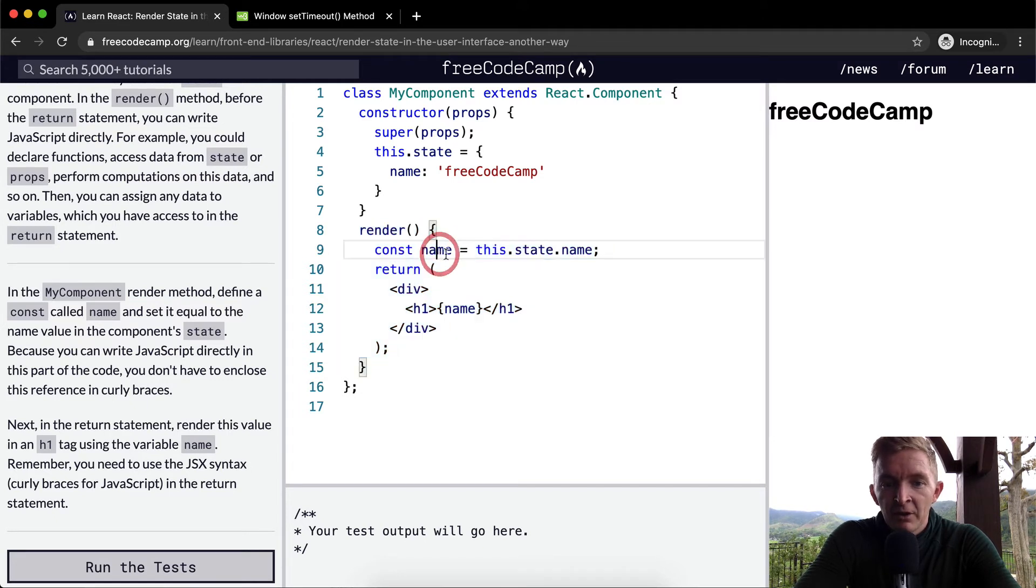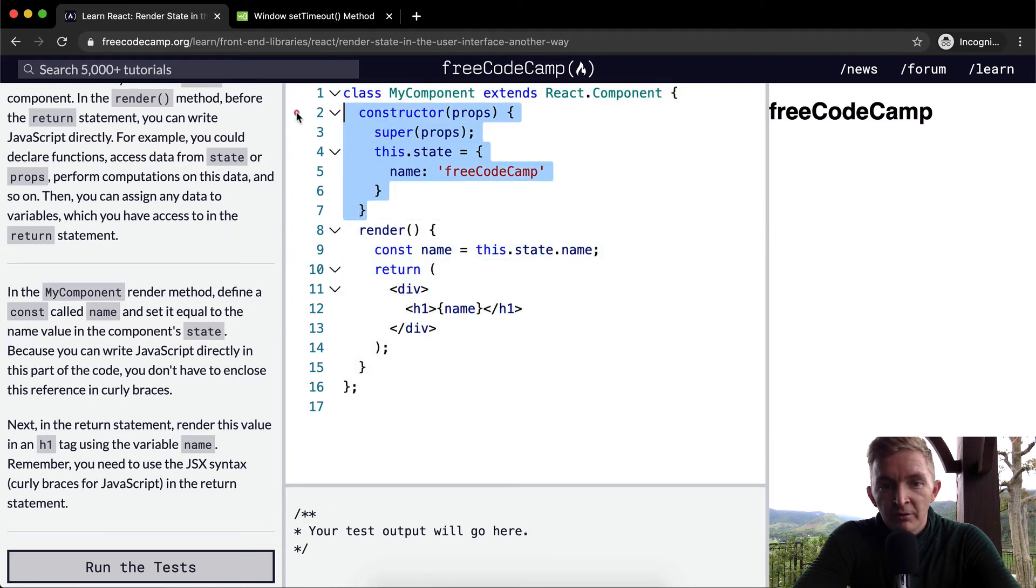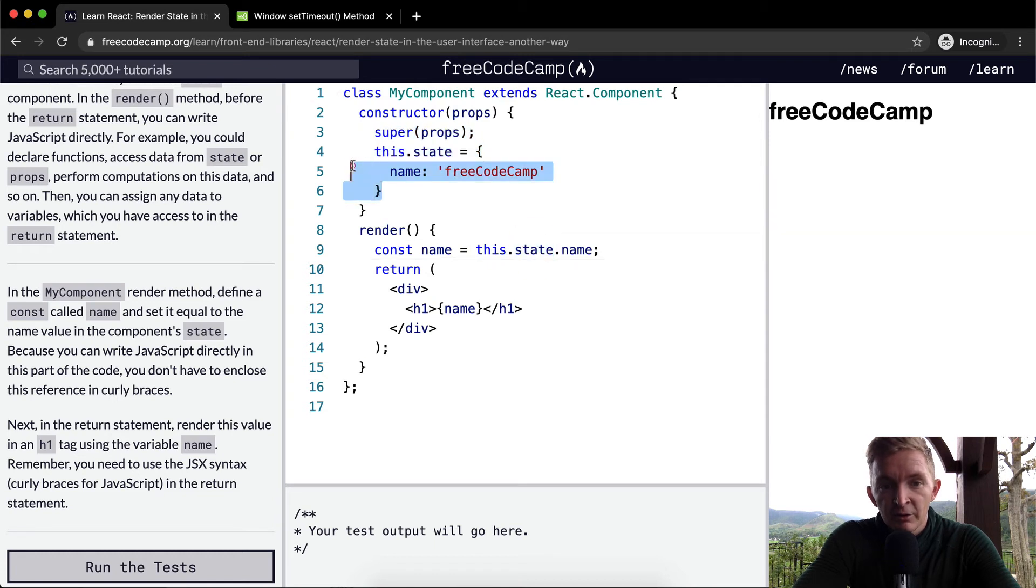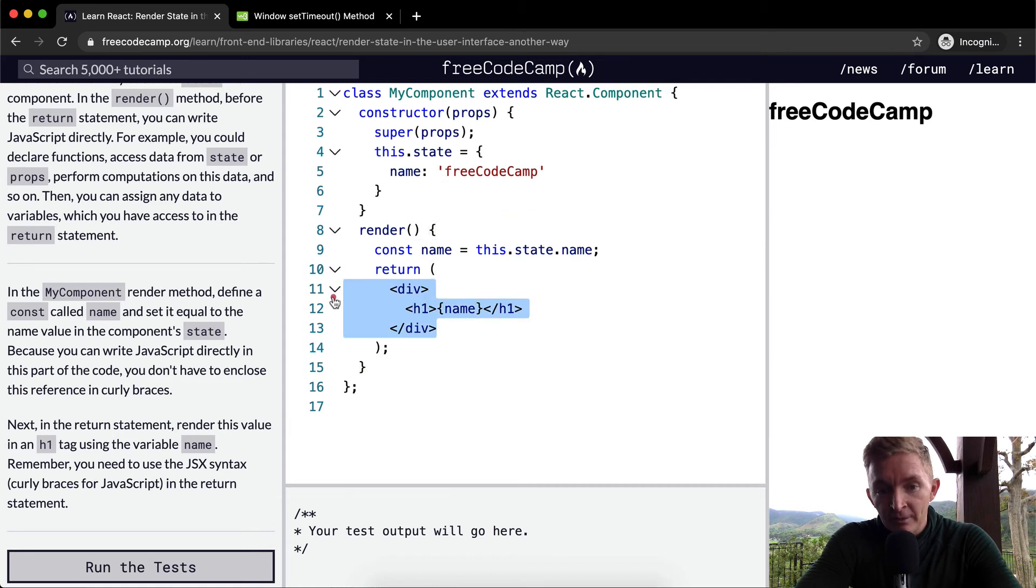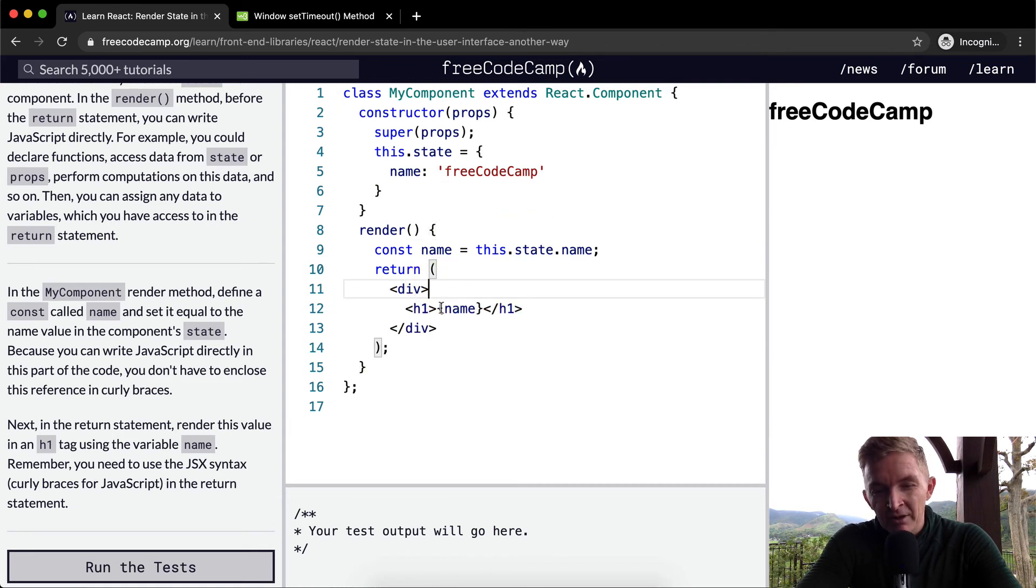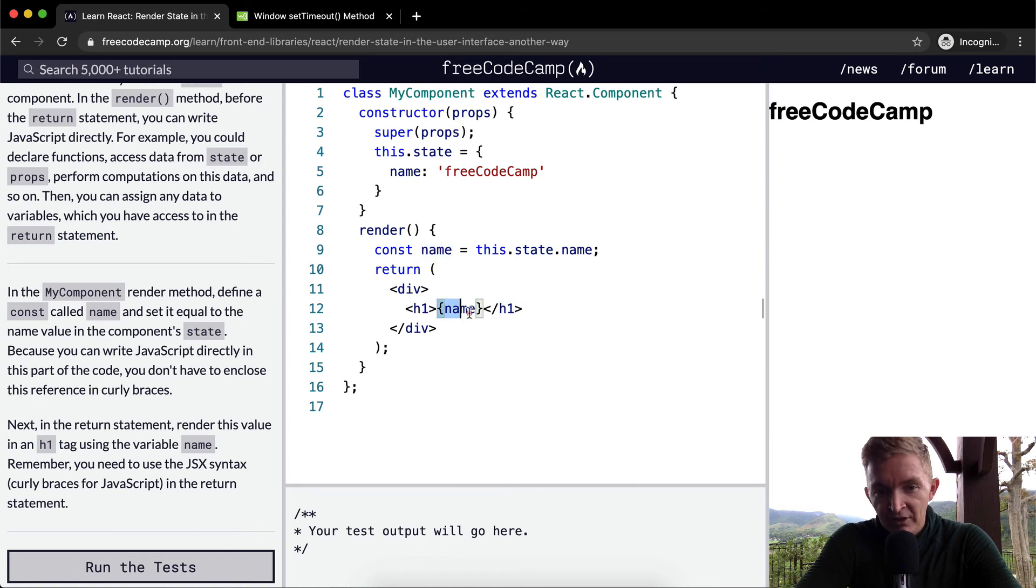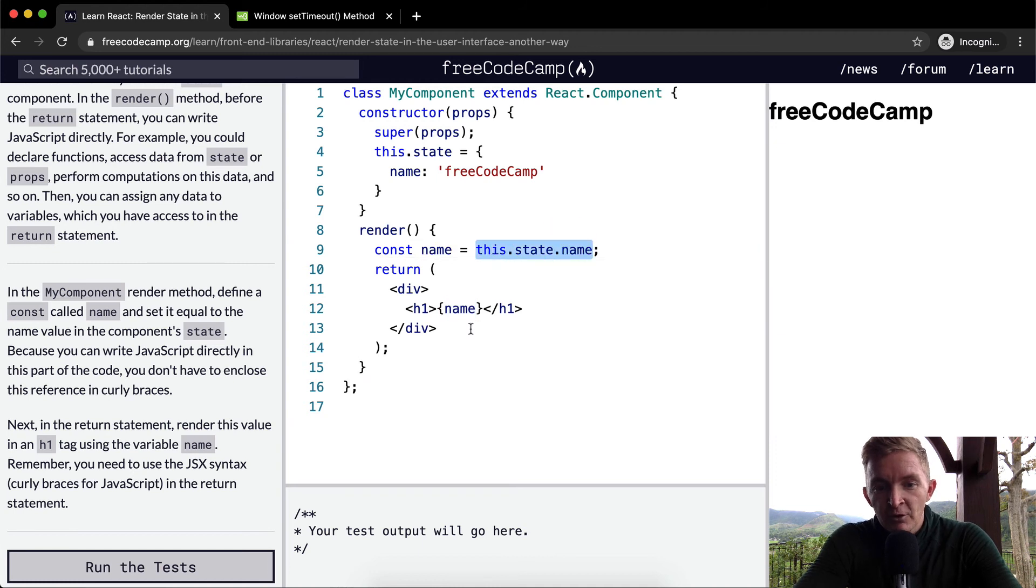This goes into the component, and then we access state, so this.state.name. And then we return a JSX element, so we write some HTML-like code. Within the h1 tag, we're setting name, which renders out to this.state.name. If you were to just put this.state.name in there directly, that would work as well.